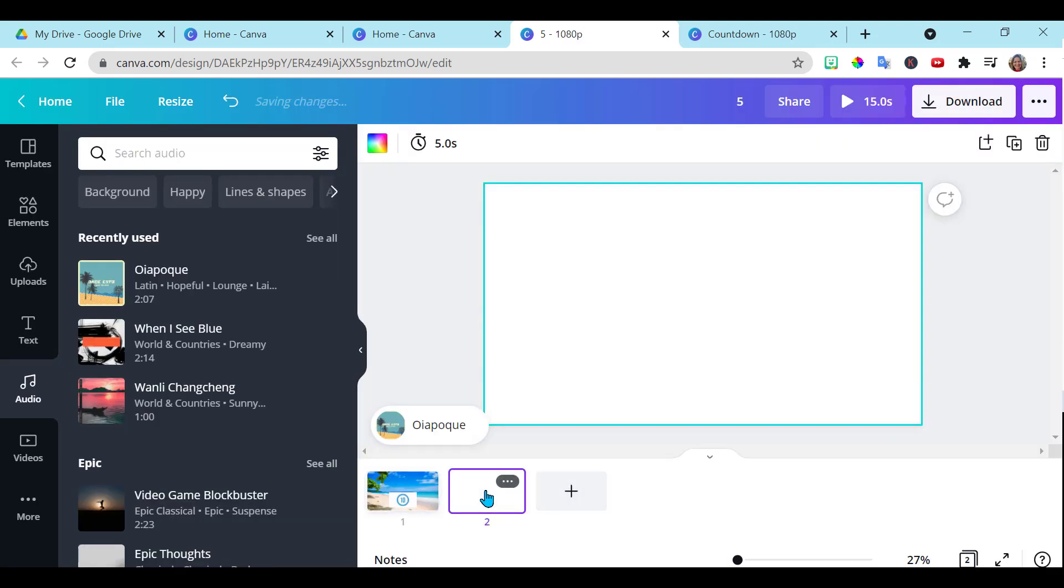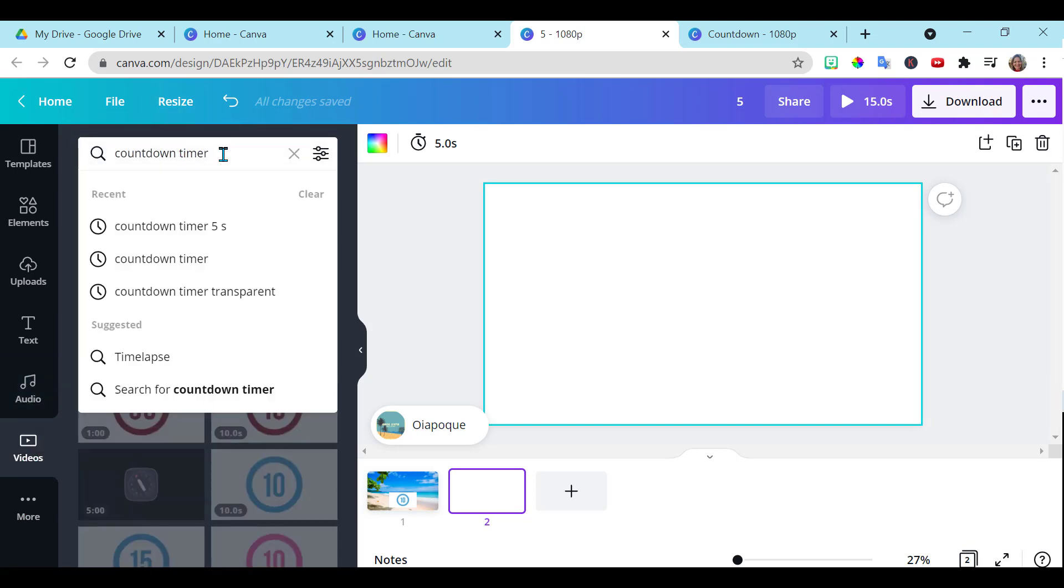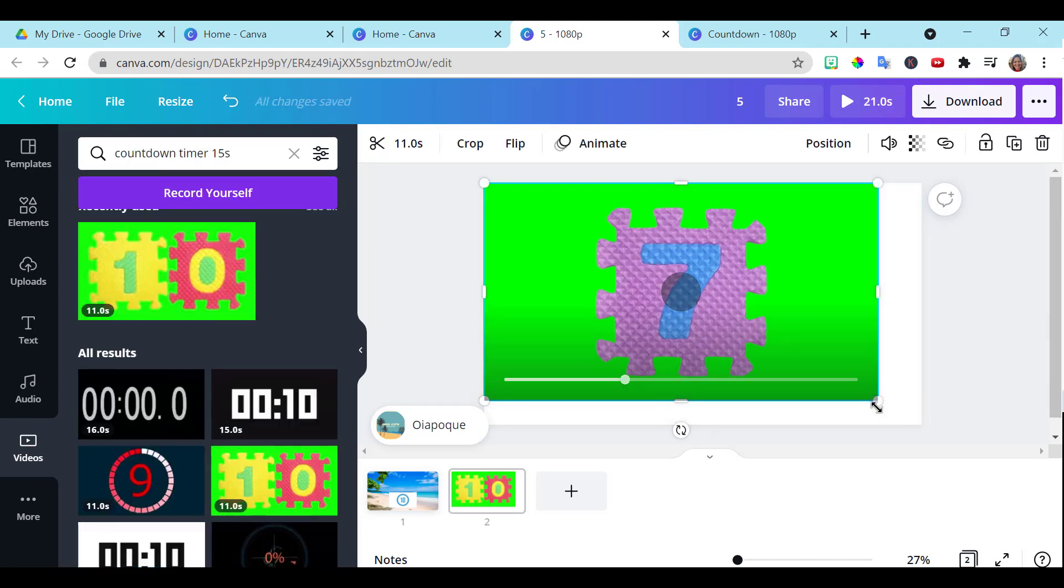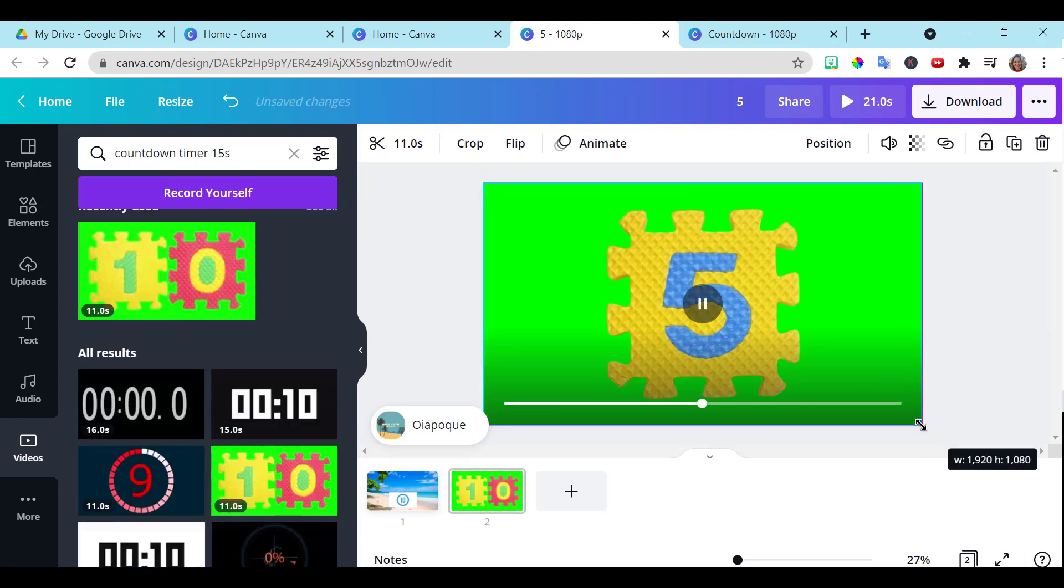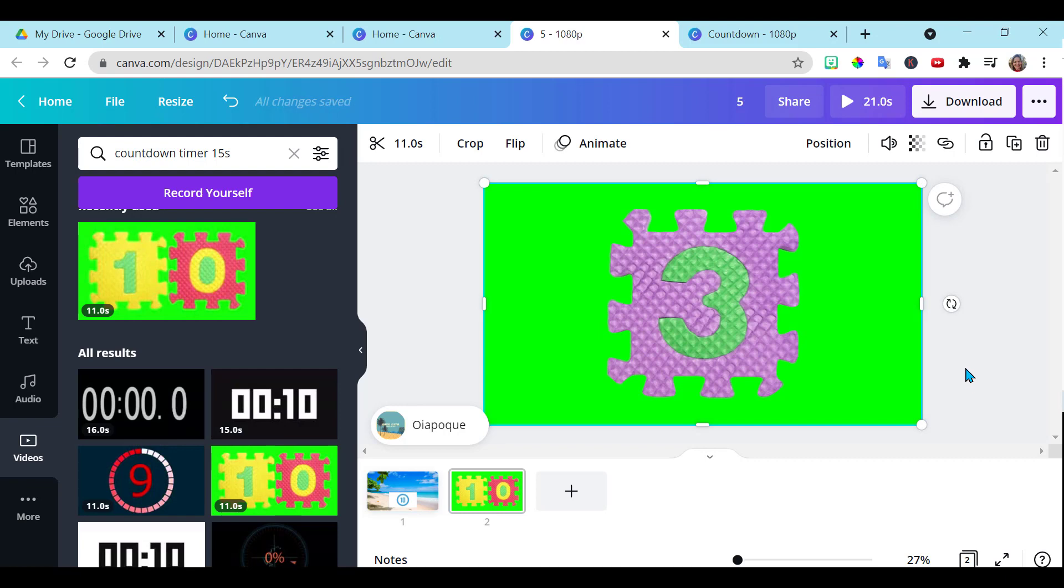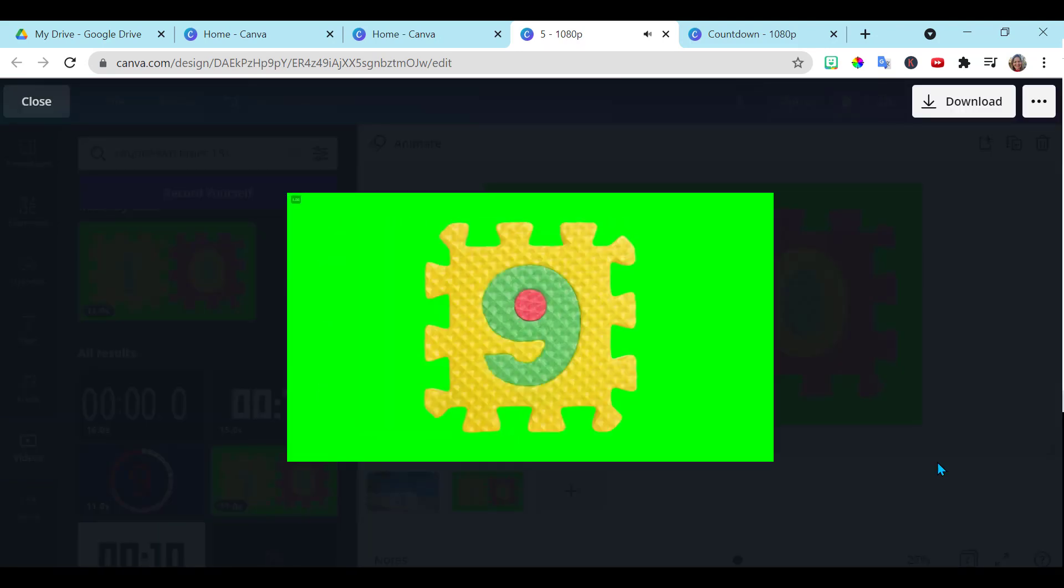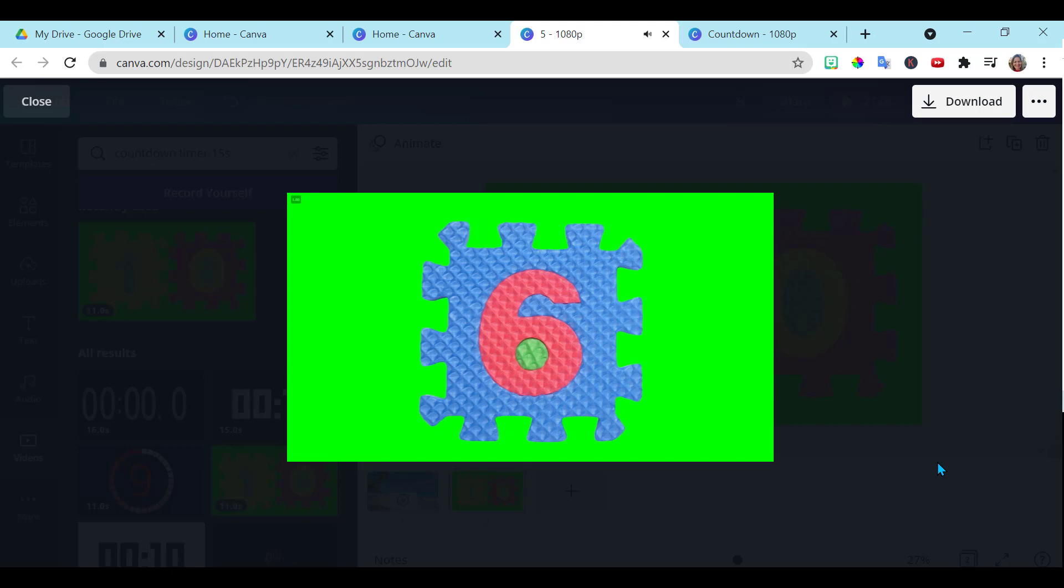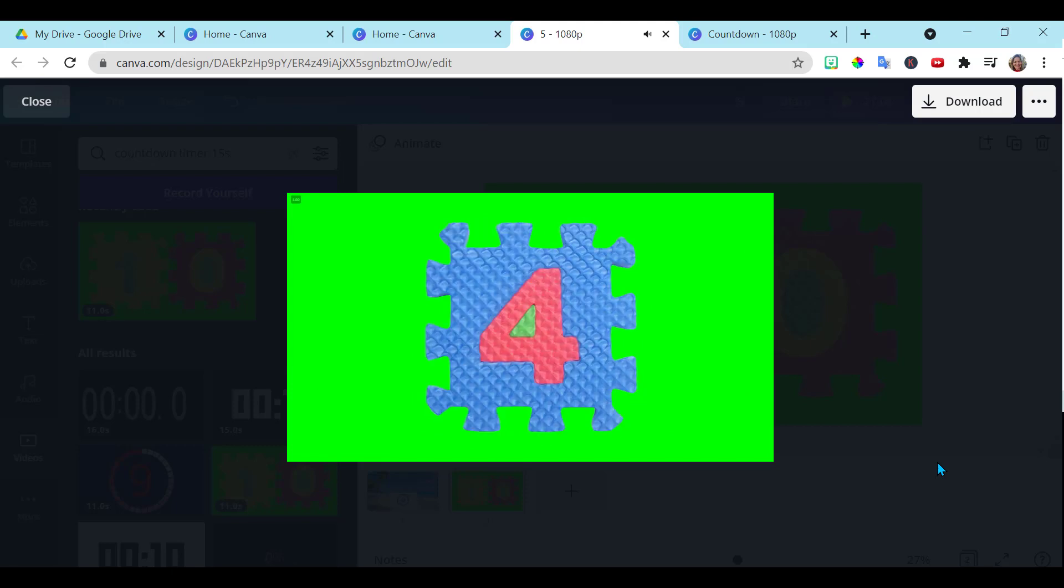Another option I wanted to show you. If you just go here and you go to videos and you type in countdown timer, some of these are already built in and they are fully animated. And you don't even have to build them. They are already ready to go.